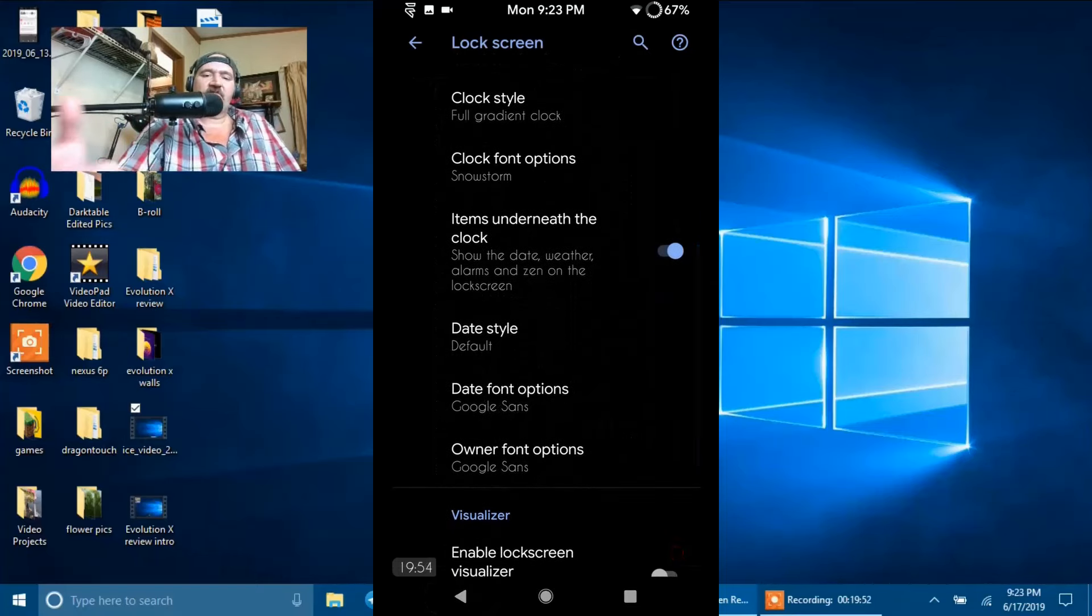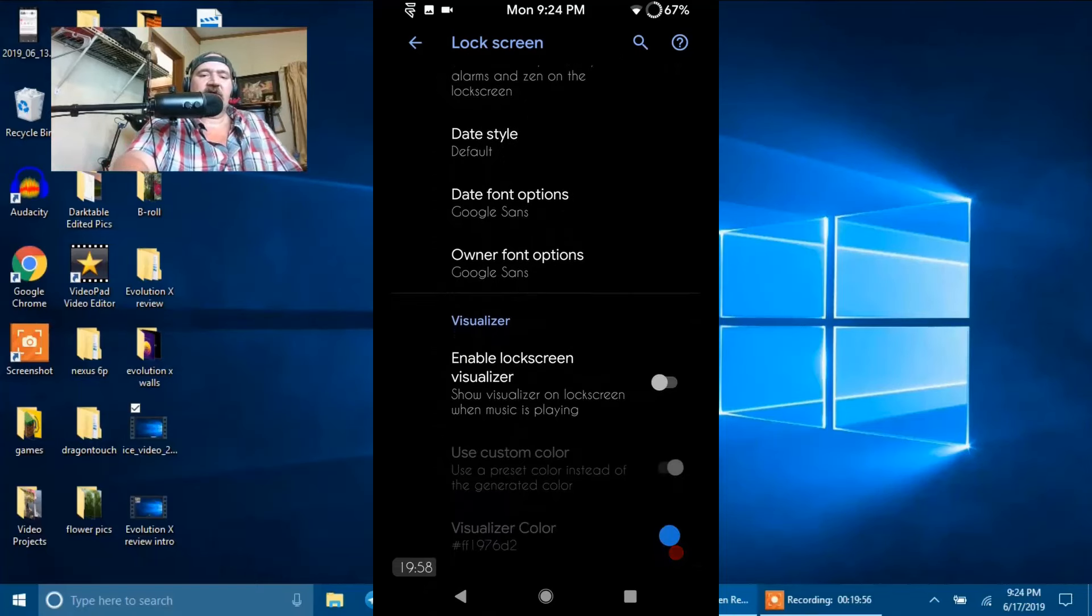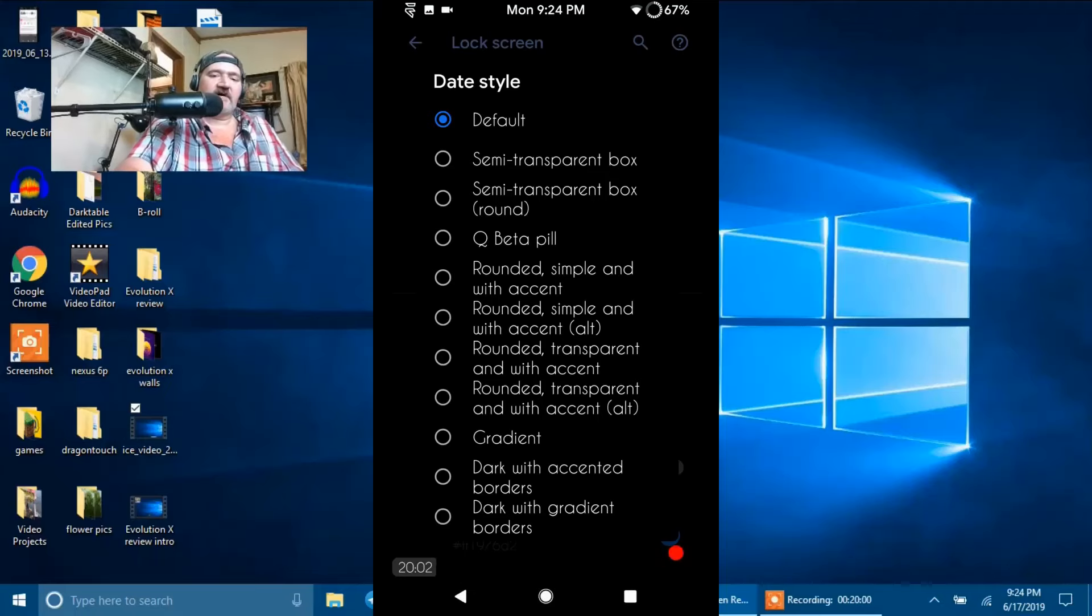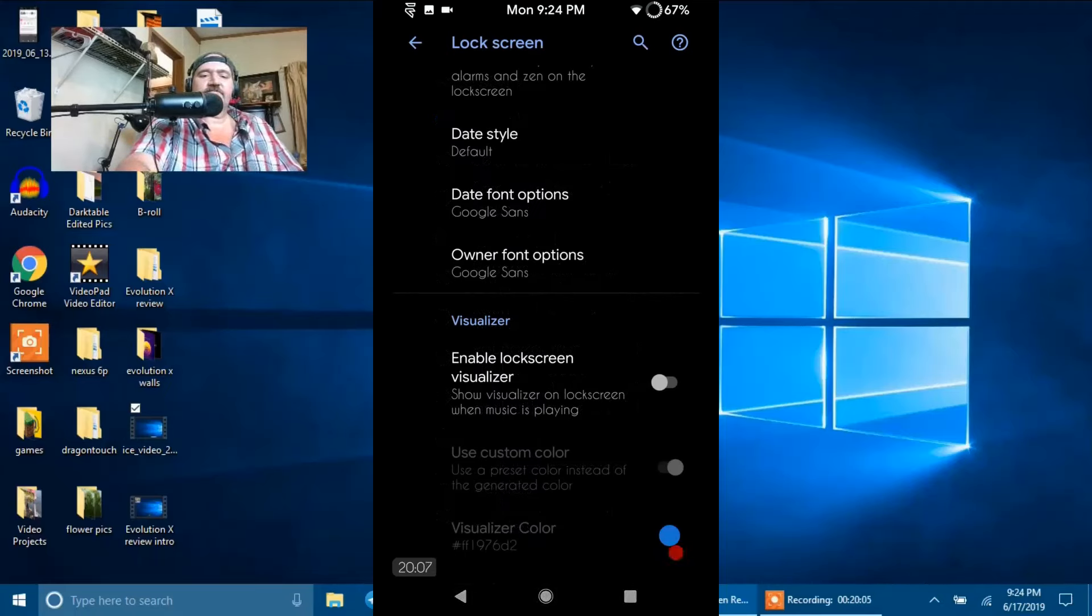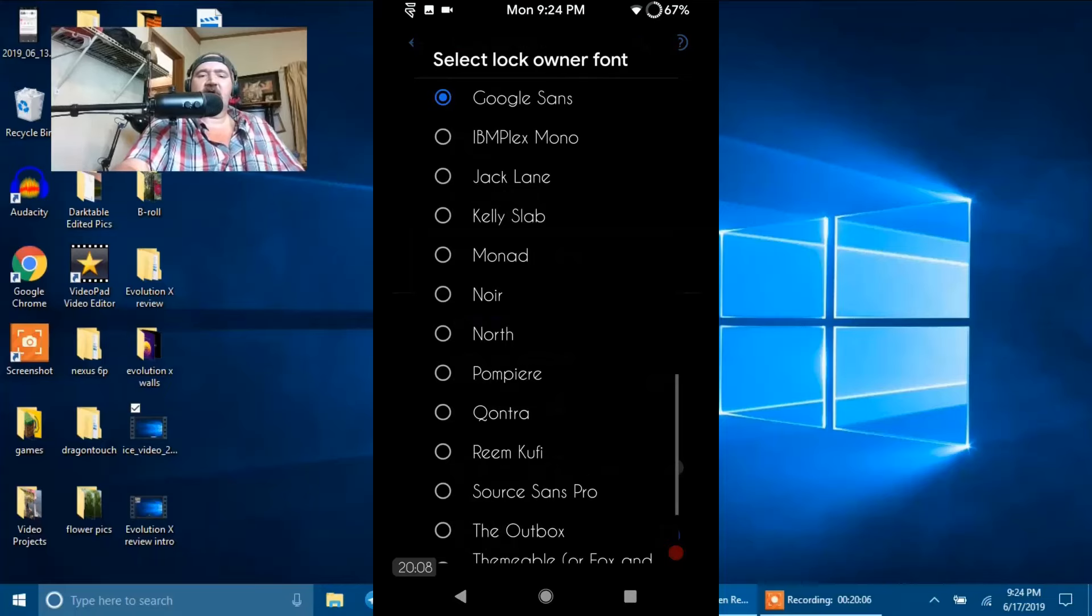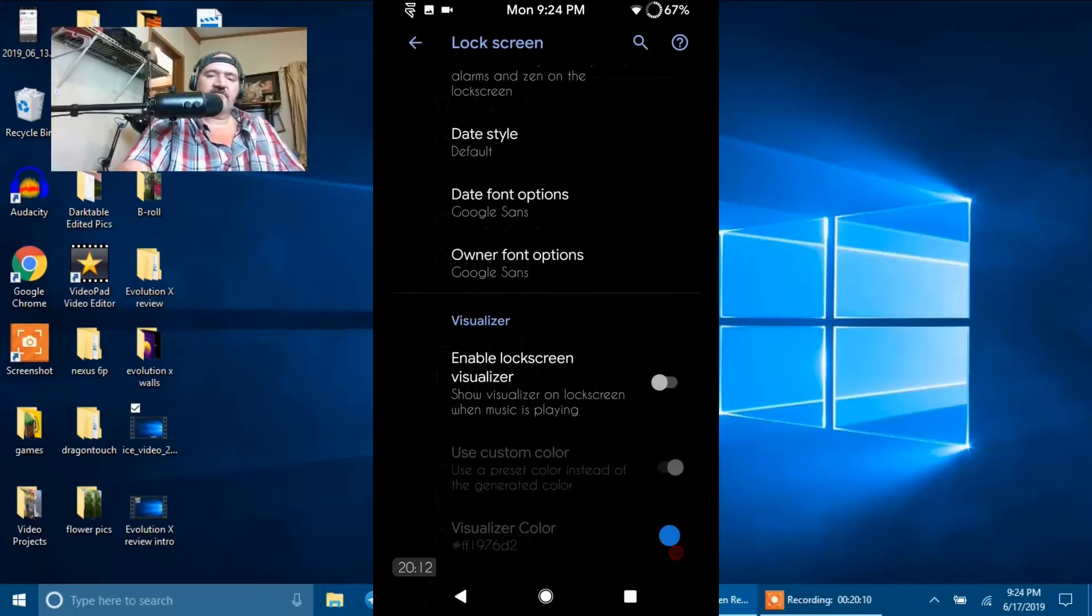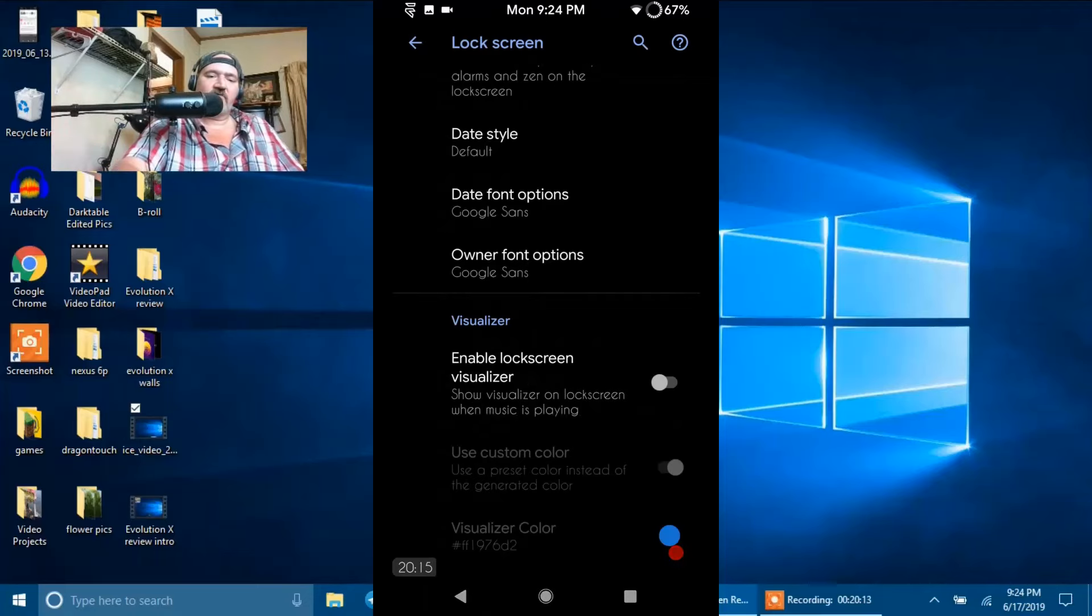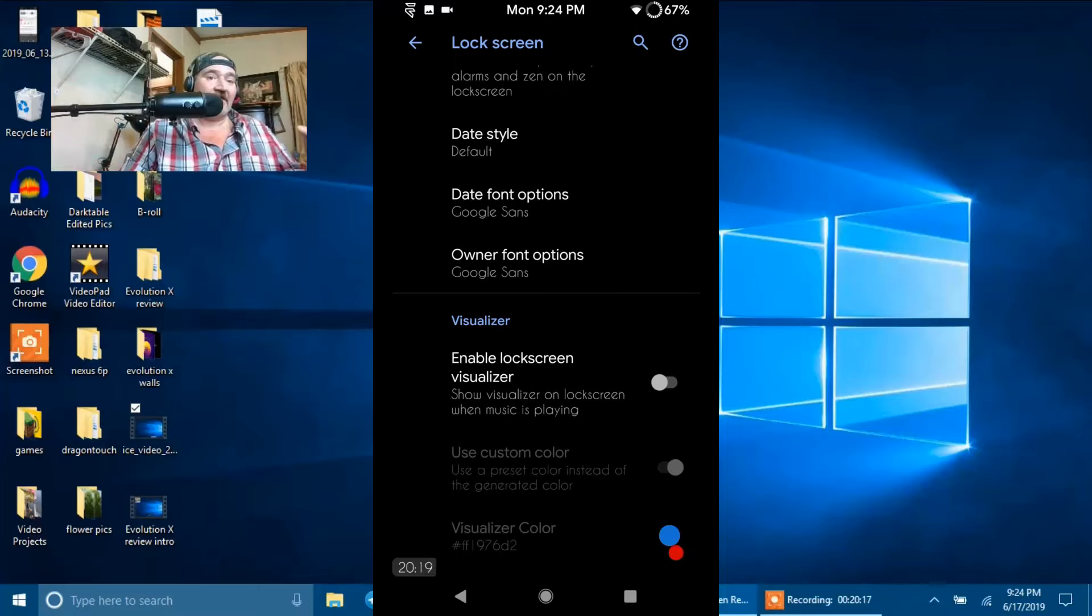Then you have Items Underneath the Clock. And Date Style. I'm running Default. You can change that as well. Then you have your Owner Font Options. Again, I'm running Google Sans. But they give you a lot of options to choose from as far as your fonts go for owner information, like if you want to put your name on it or I usually run Haze Tech online.